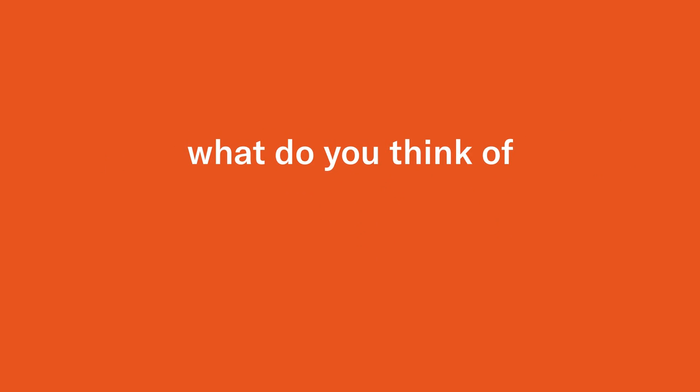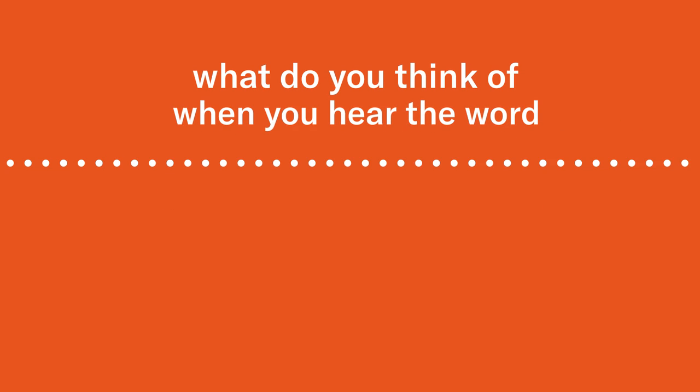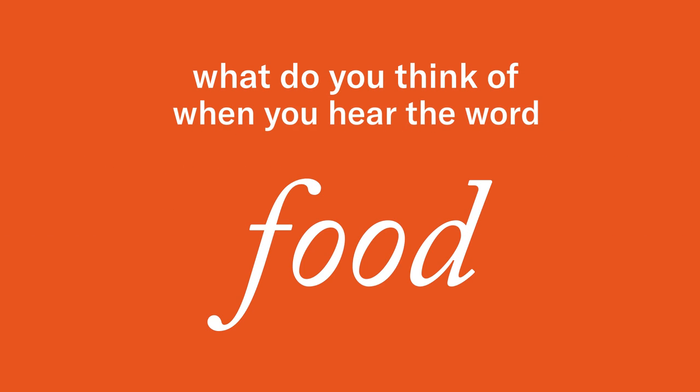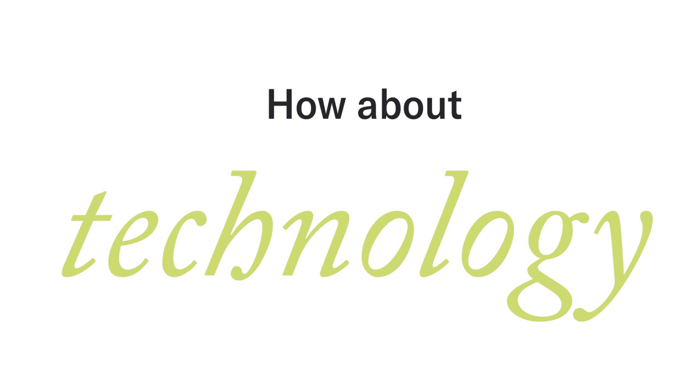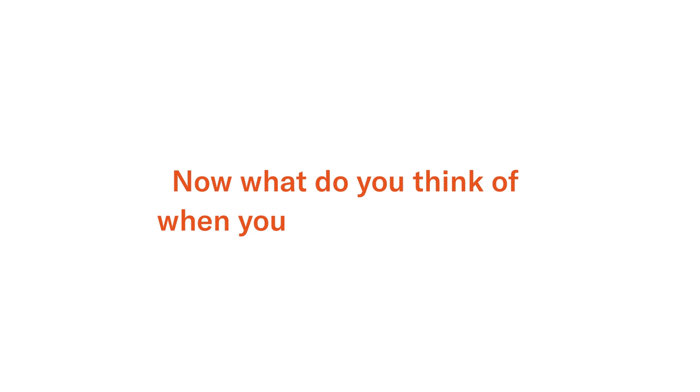Hey, what do you think of when you hear the word food? How about technology? Now what do you think of when you put them together: food technology?